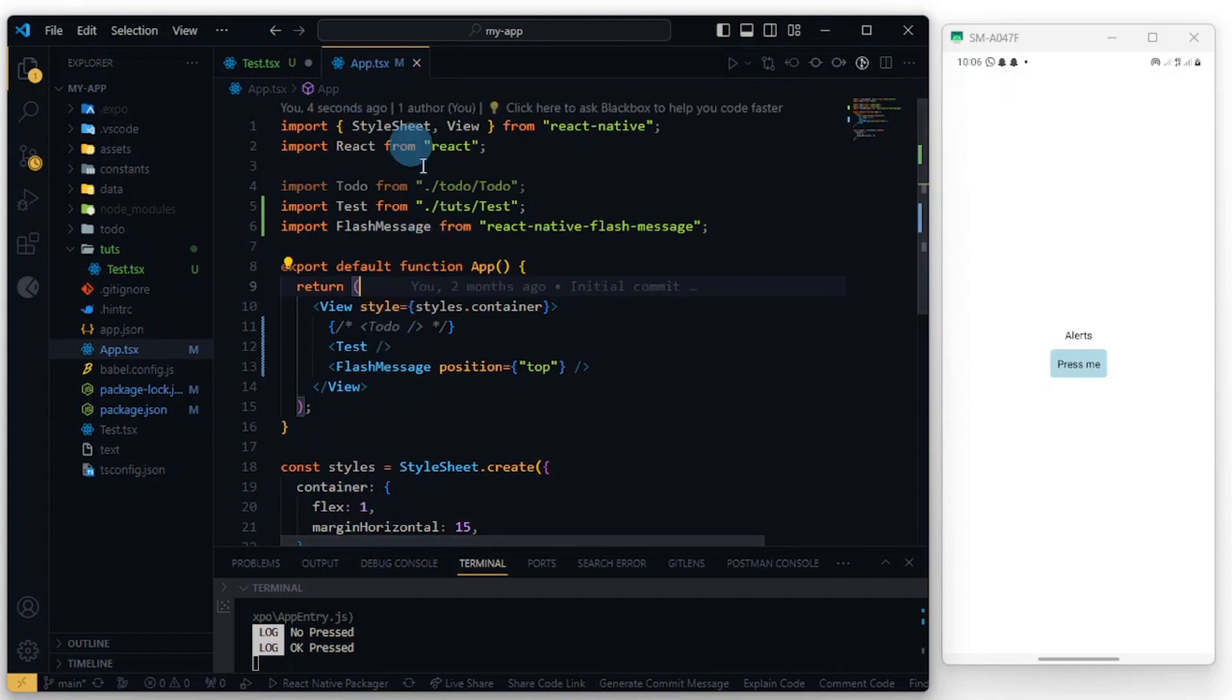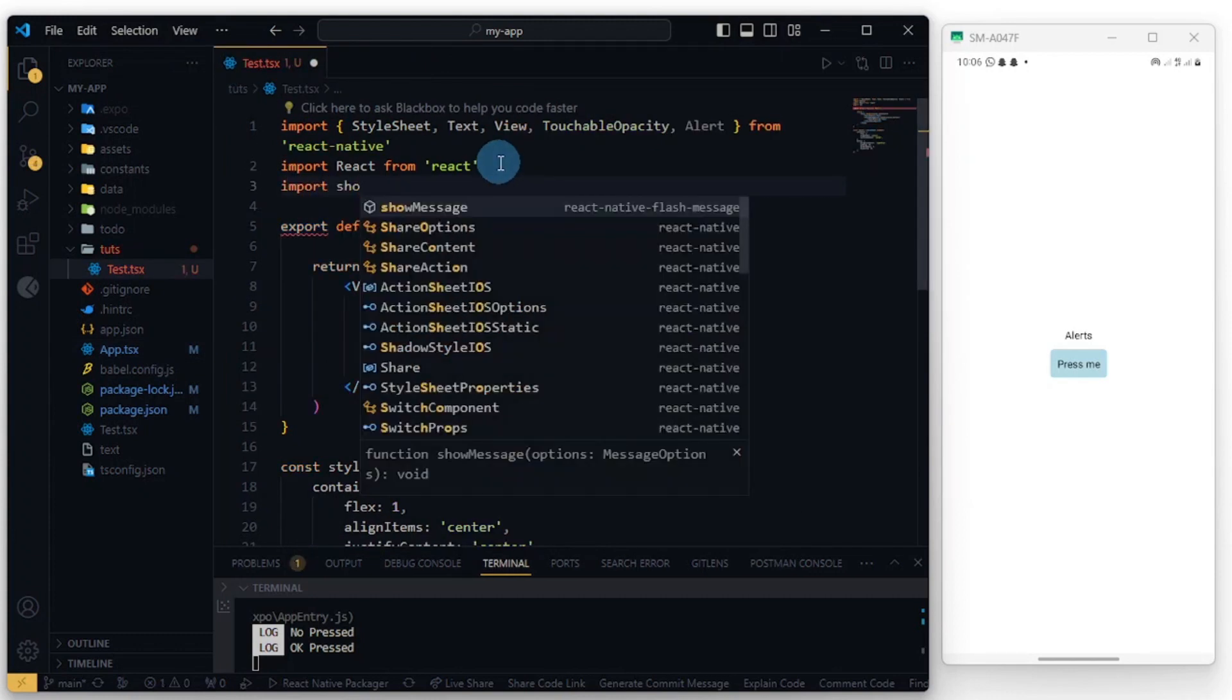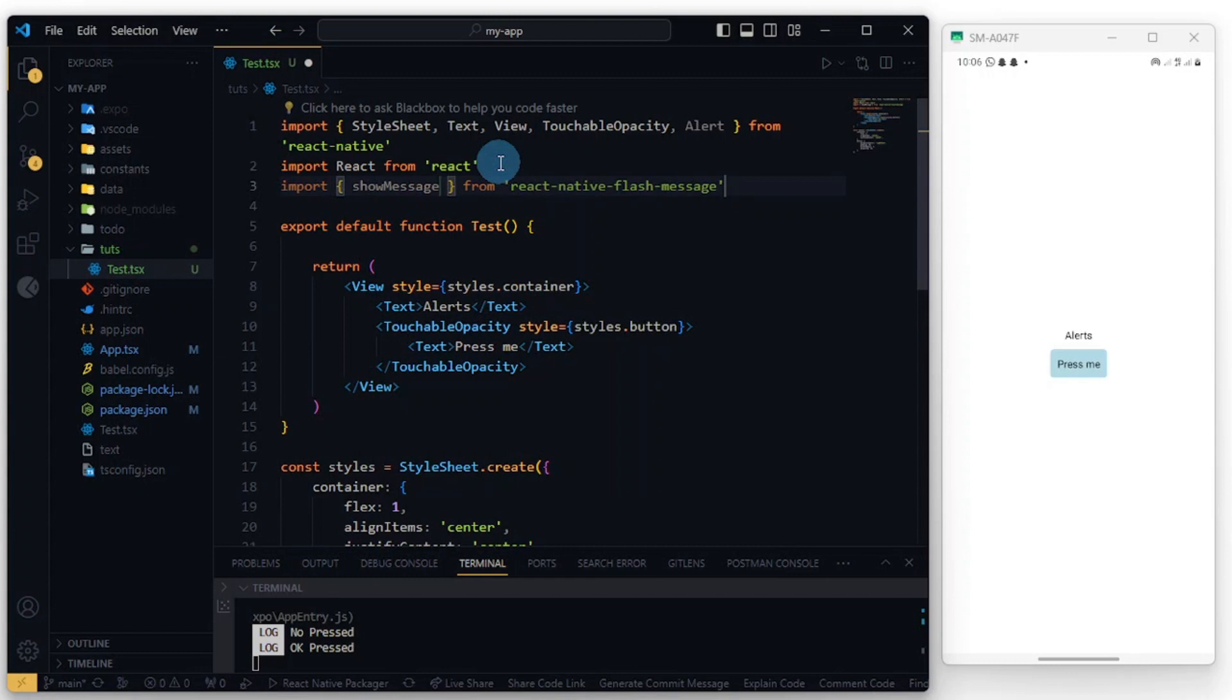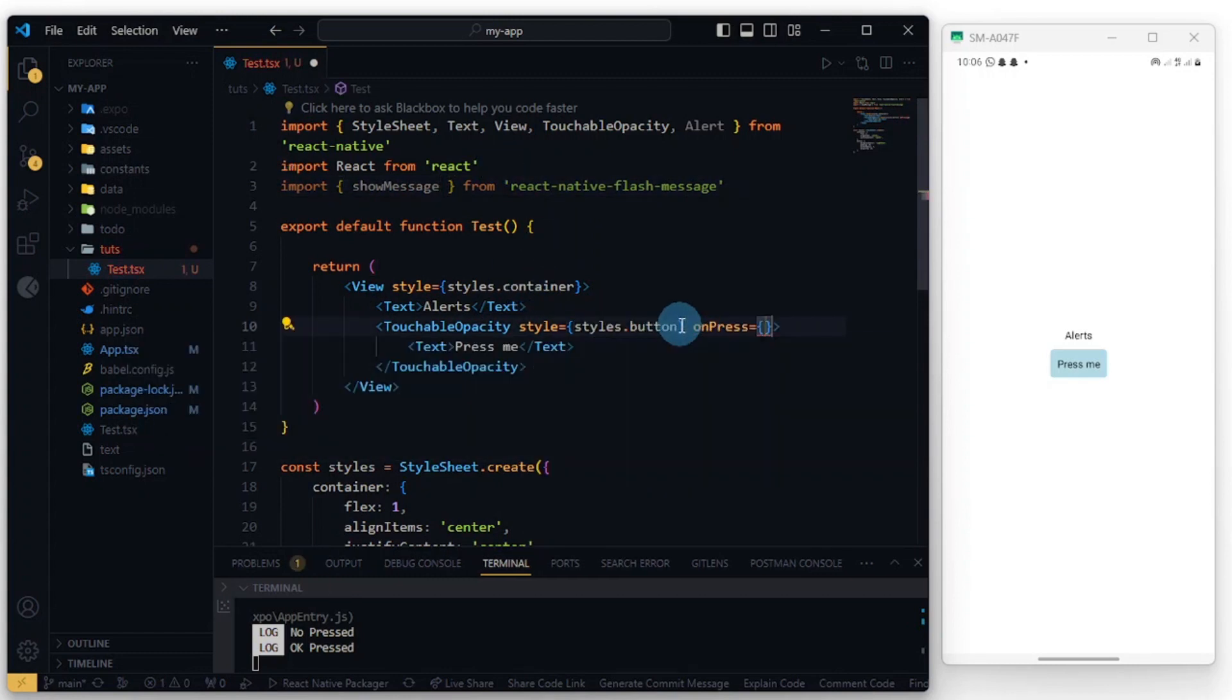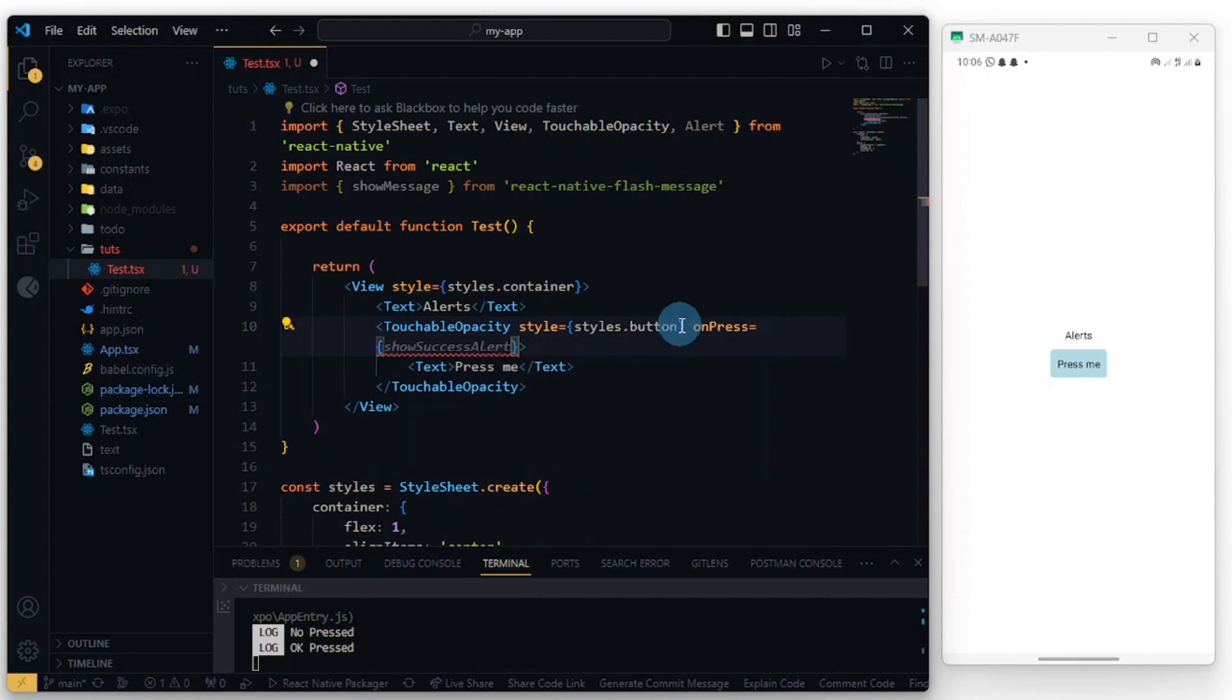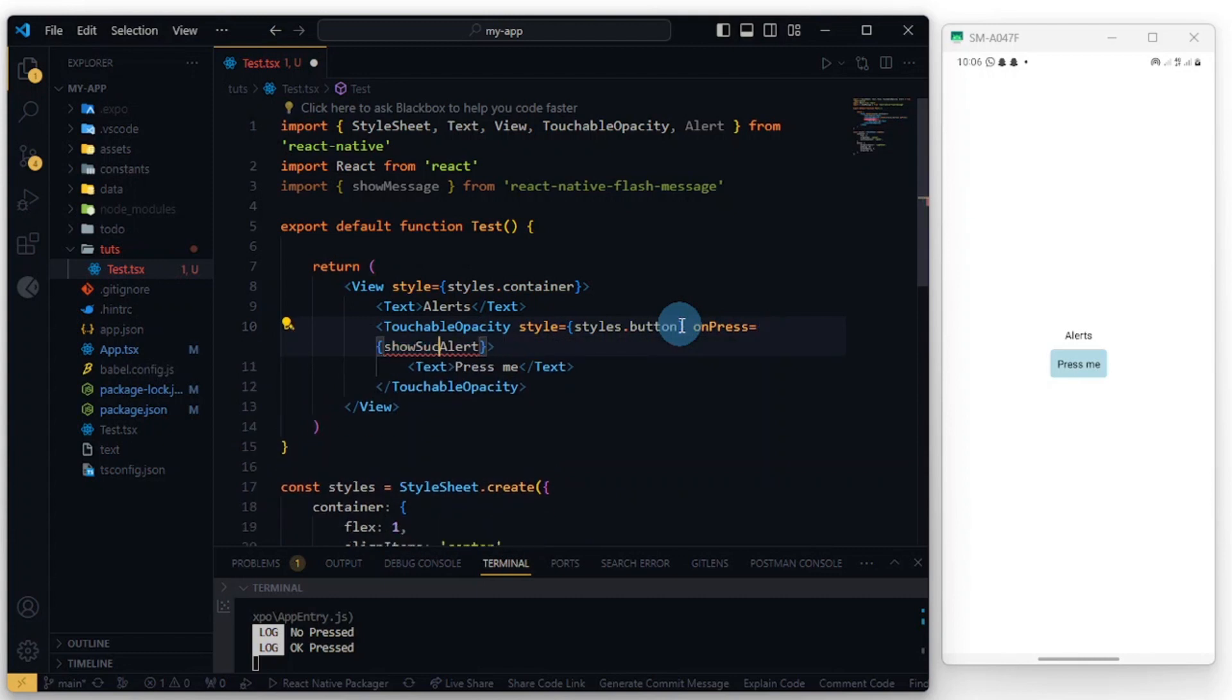So now you can import showMessage from react-native-flash-message. And let's add an onPress here, so showAlert.